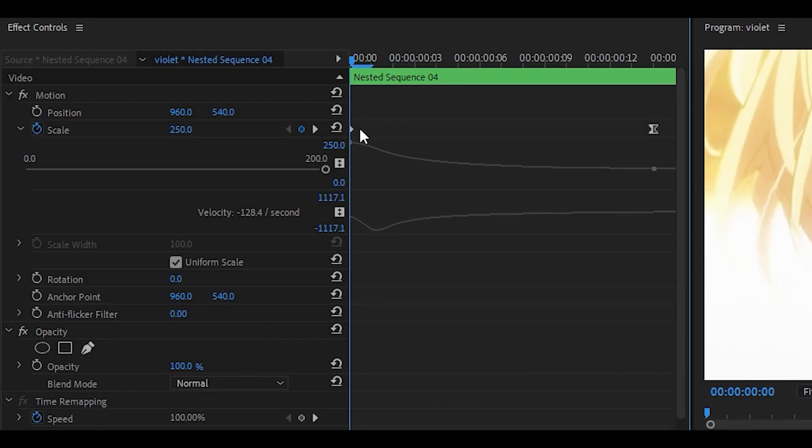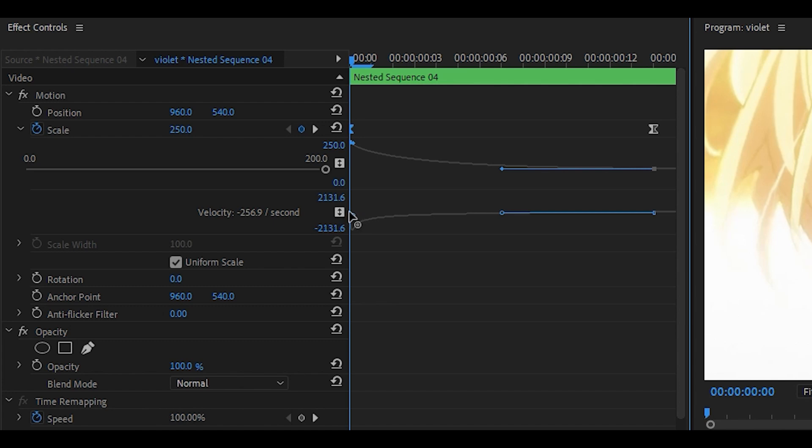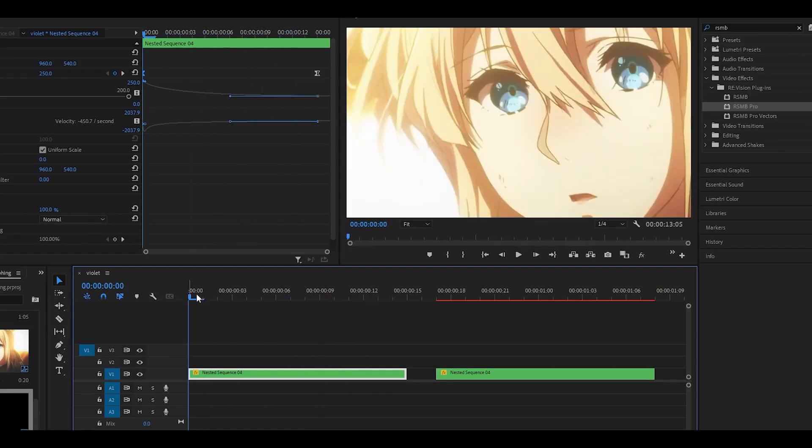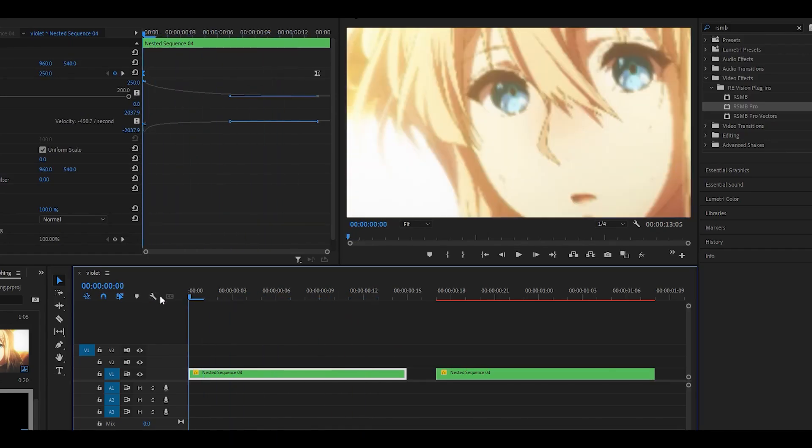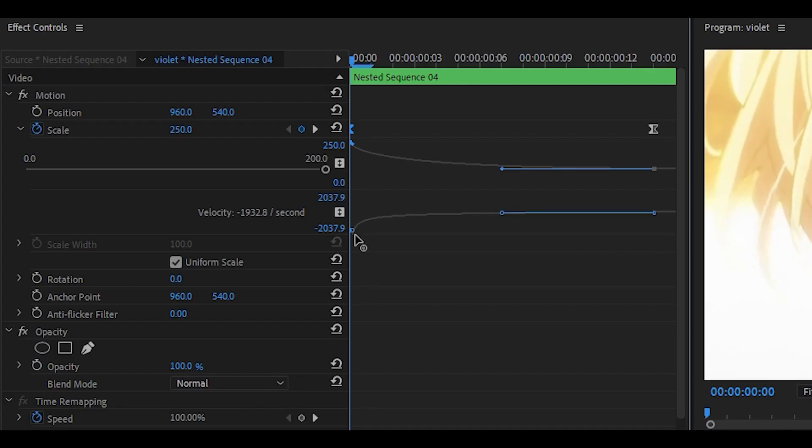What you want to do instead is click the first keyframe and pull it to the left. You can do it as tight as you want, I wouldn't recommend doing so. Leave like a tiny gap so it's not all the way to the left. So around here, you can see it kind of poke out. Slightly better than before, it's still not as impactful as I want it to be.